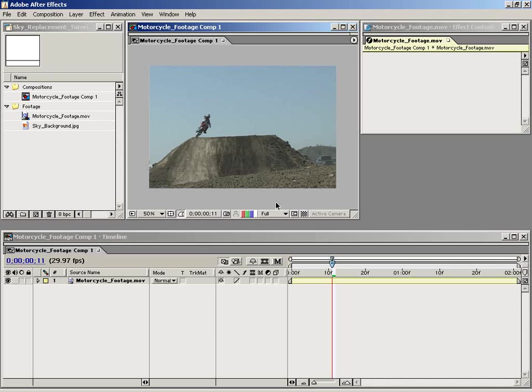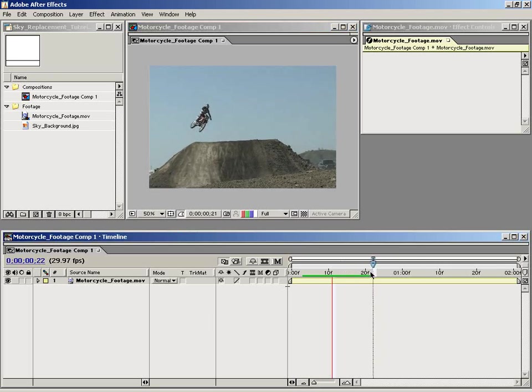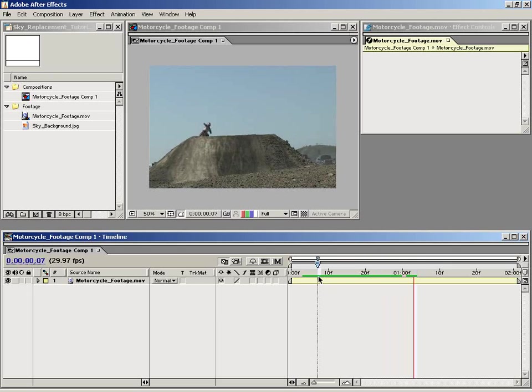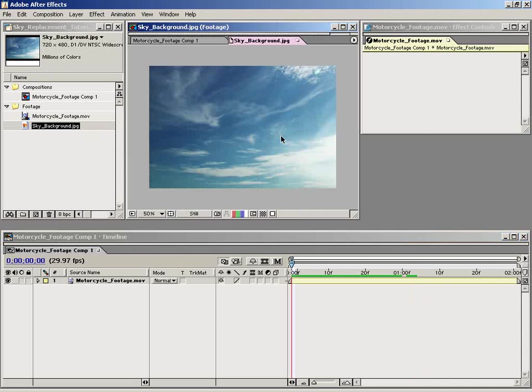So to start, what I want to do is analyze my footage. As you can see, the background is pretty dull and pretty plain, so what we want to do is spice that up using this sky background element.